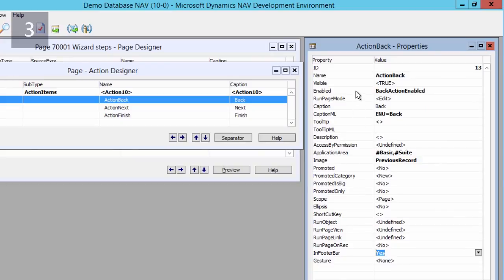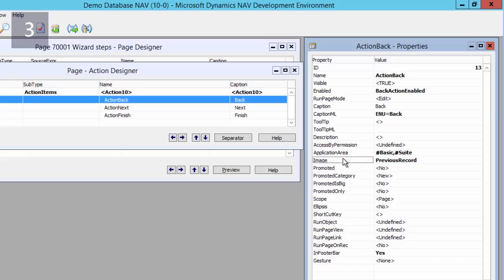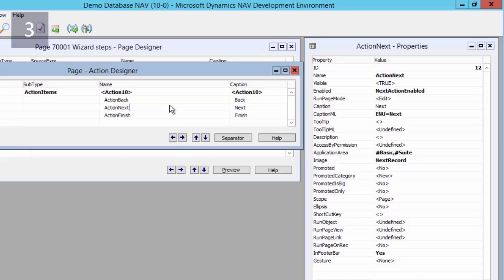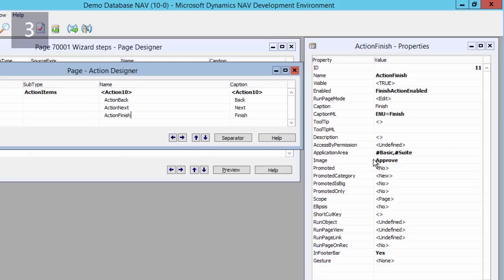The enabled property will also be set to an expression, and the image property of my three actions will also be set. For example, for the back action I will use previous records, for the next action I will use next records, and for the last action I will use approve images.